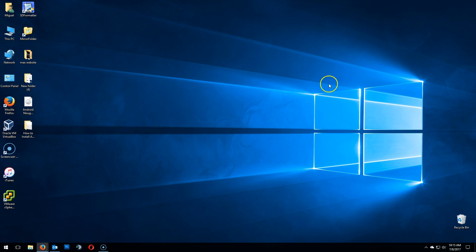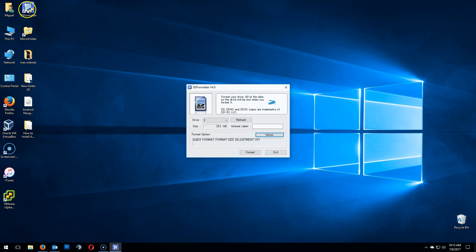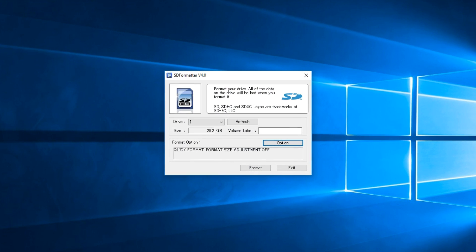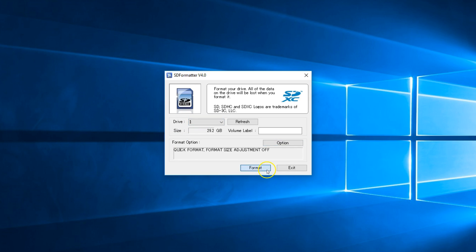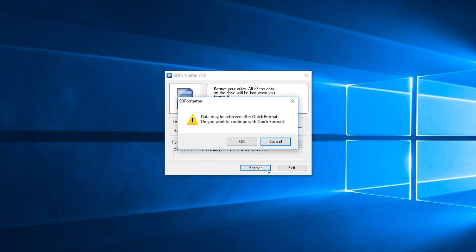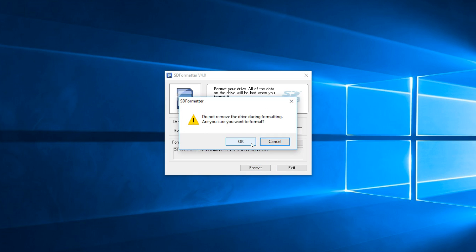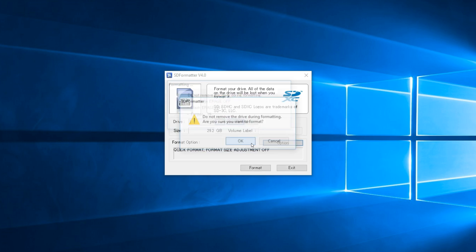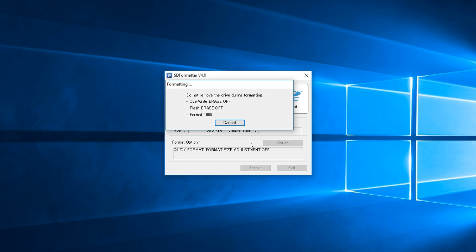Now we need to format using SD formatter. You can find all the necessary links of all the products and software in the description box below. If you notice here, make sure to select the proper drive letter from the drop down and click on format. OK to confirm, this will delete all your data.